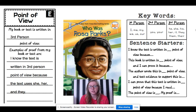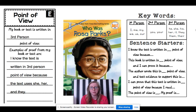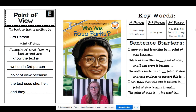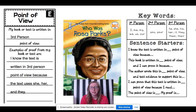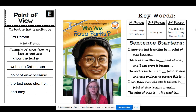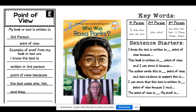Some sentence starters when talking about point of view: 'I know the text is written in blank point of view because the author wrote this in blank point of view and the text evidence to support this is...' or 'The point of view is blank and my proof is...' Those are some examples you can use while you're responding.